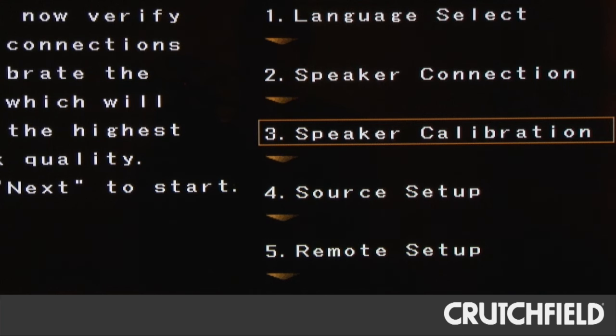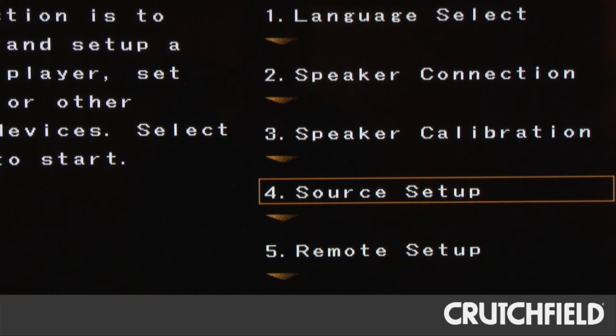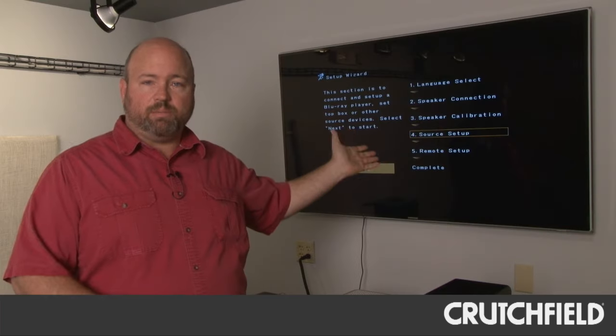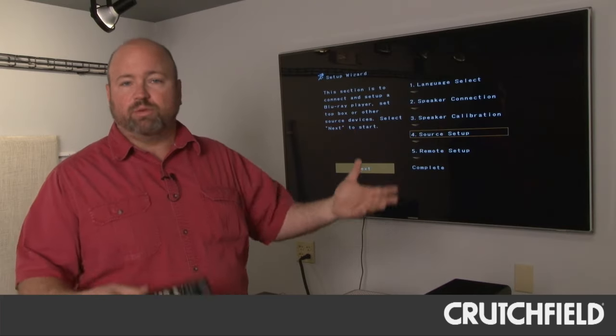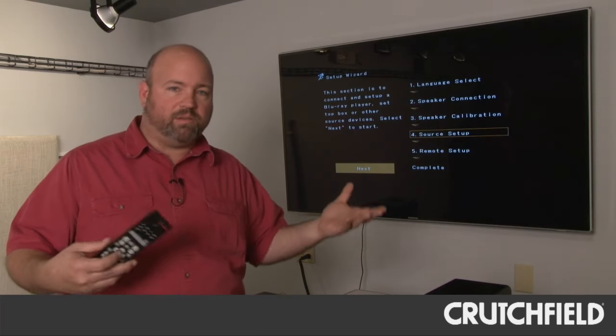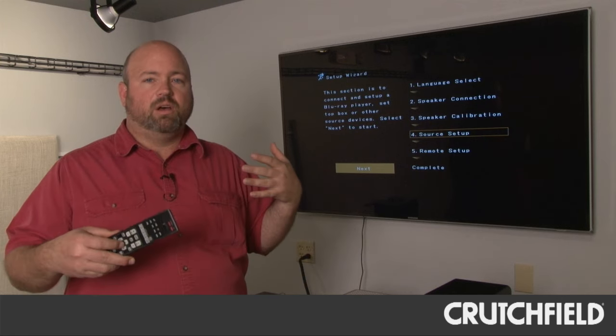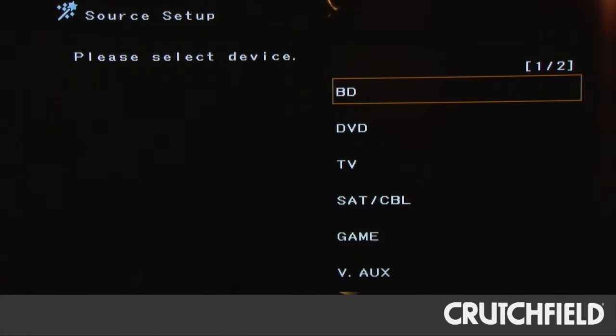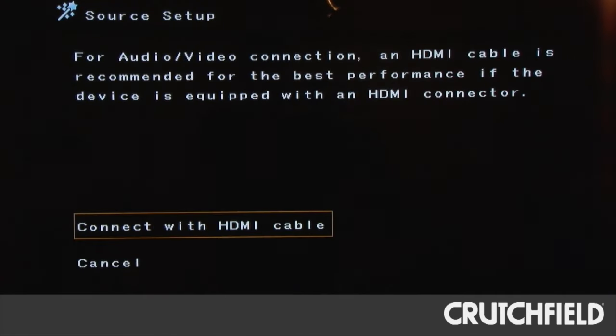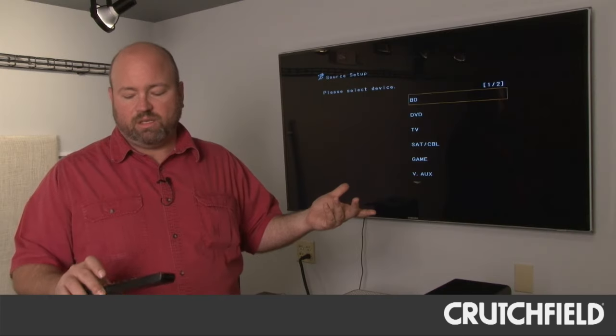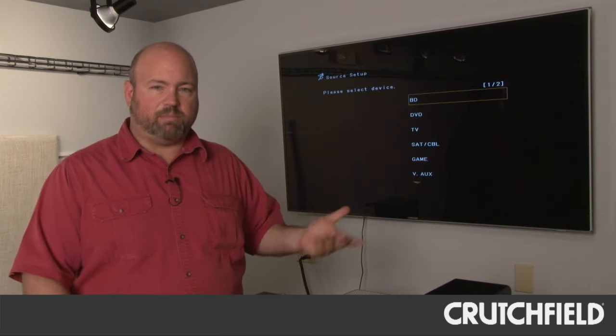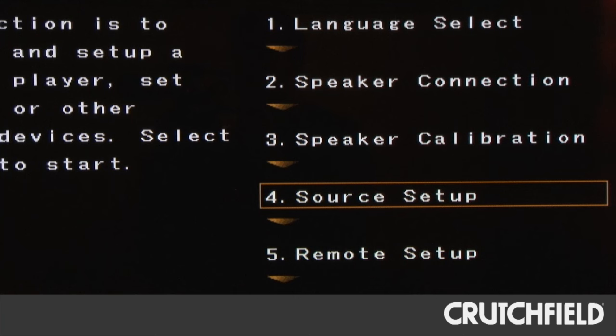So once you've got your speakers all set up and connected and calibrated, it'll take you through source setup where you plug in your Blu-ray player and your DVD player and your television and all of the different sources you're going to use. And it'll guide you through the best connections you can make with each of those sources, so you can't really mess that up.